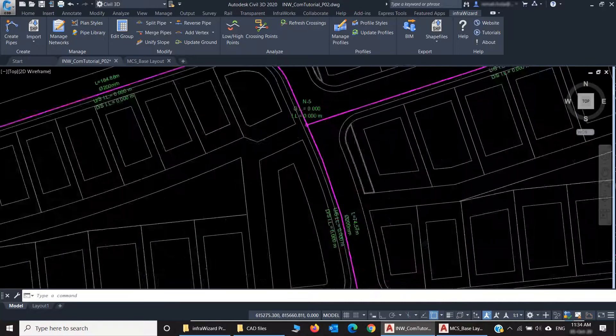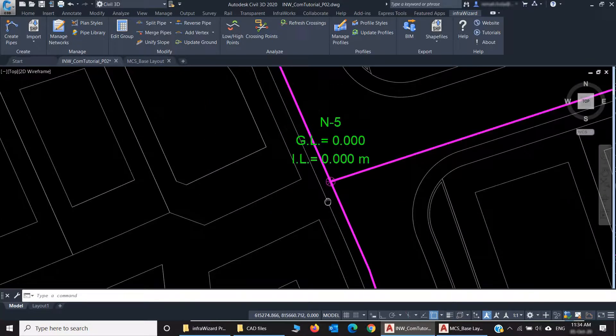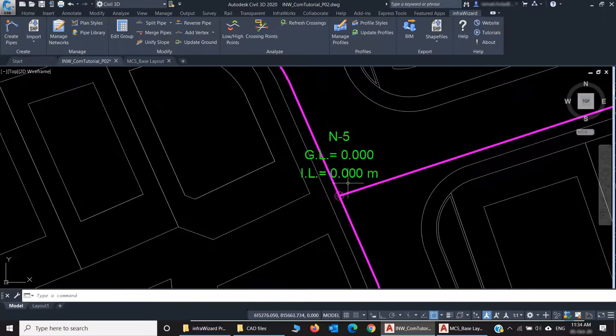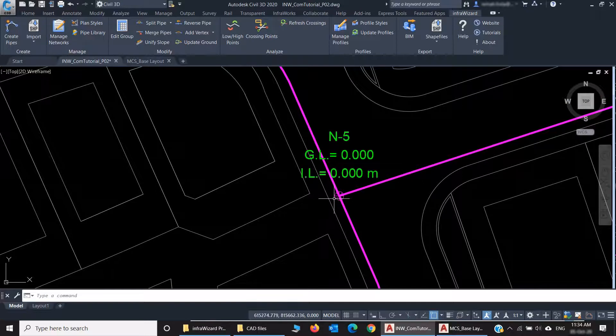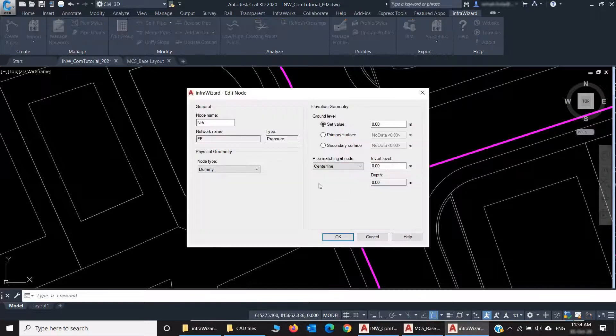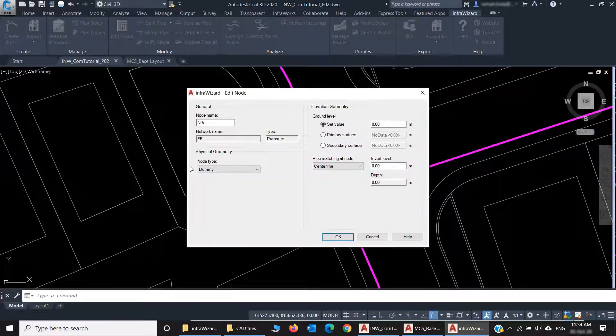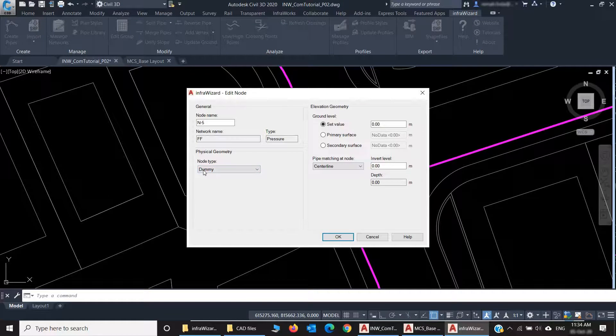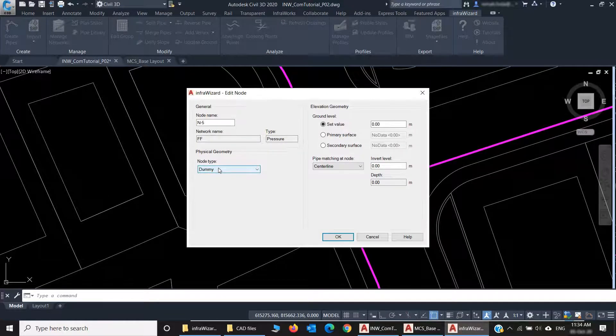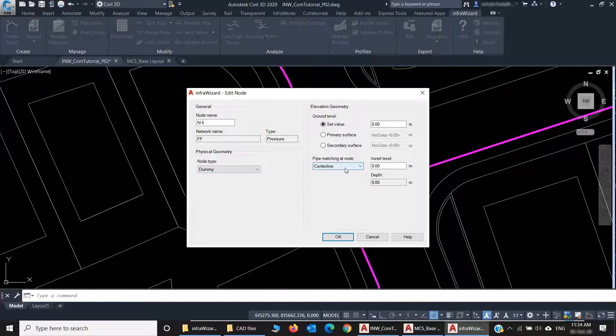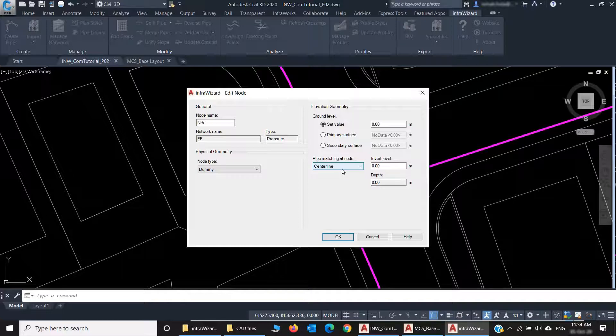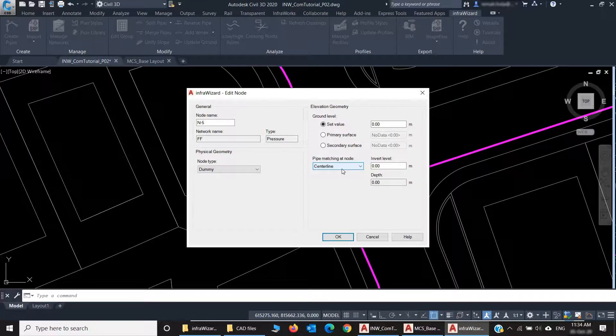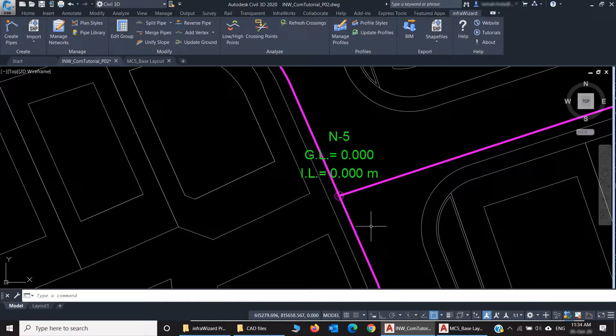Now let's have a look at the default properties that InfraWizard assigned to our new network. For a pressure network, the default node type is Dummy node, because it's less likely to have structures in a pressure network. You notice also that the Pipe Matching property is set to Centerline, so that if you have two connected pipes of different diameters, they'll have the same center level at the node. This is a bit different from the defaults of a gravity network.